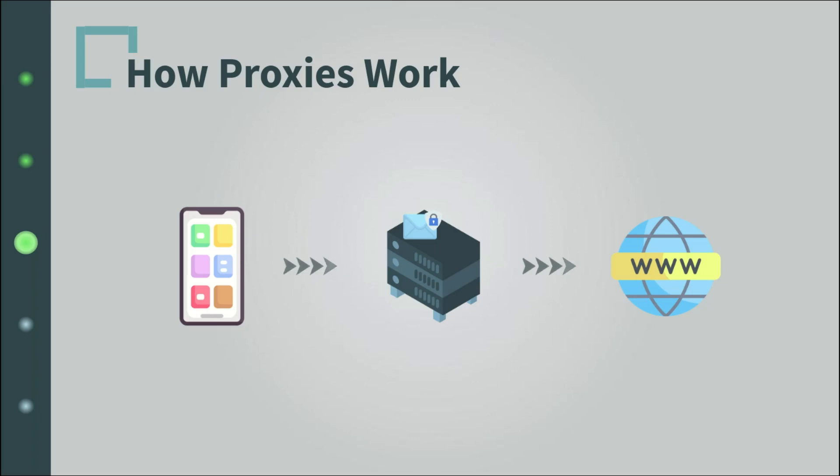And then when the modifications are done, the proxy forwards the message to the destination. Isn't that sweet? Okay, another thing.